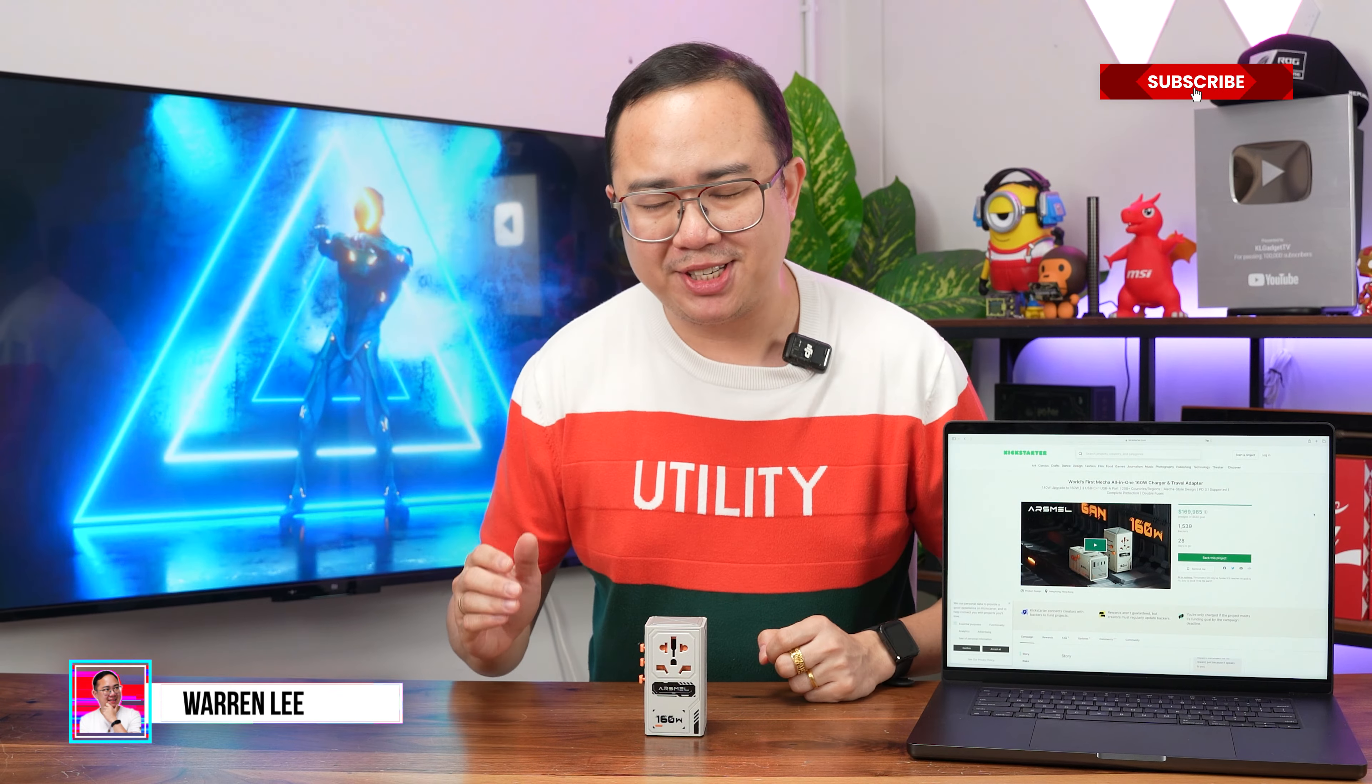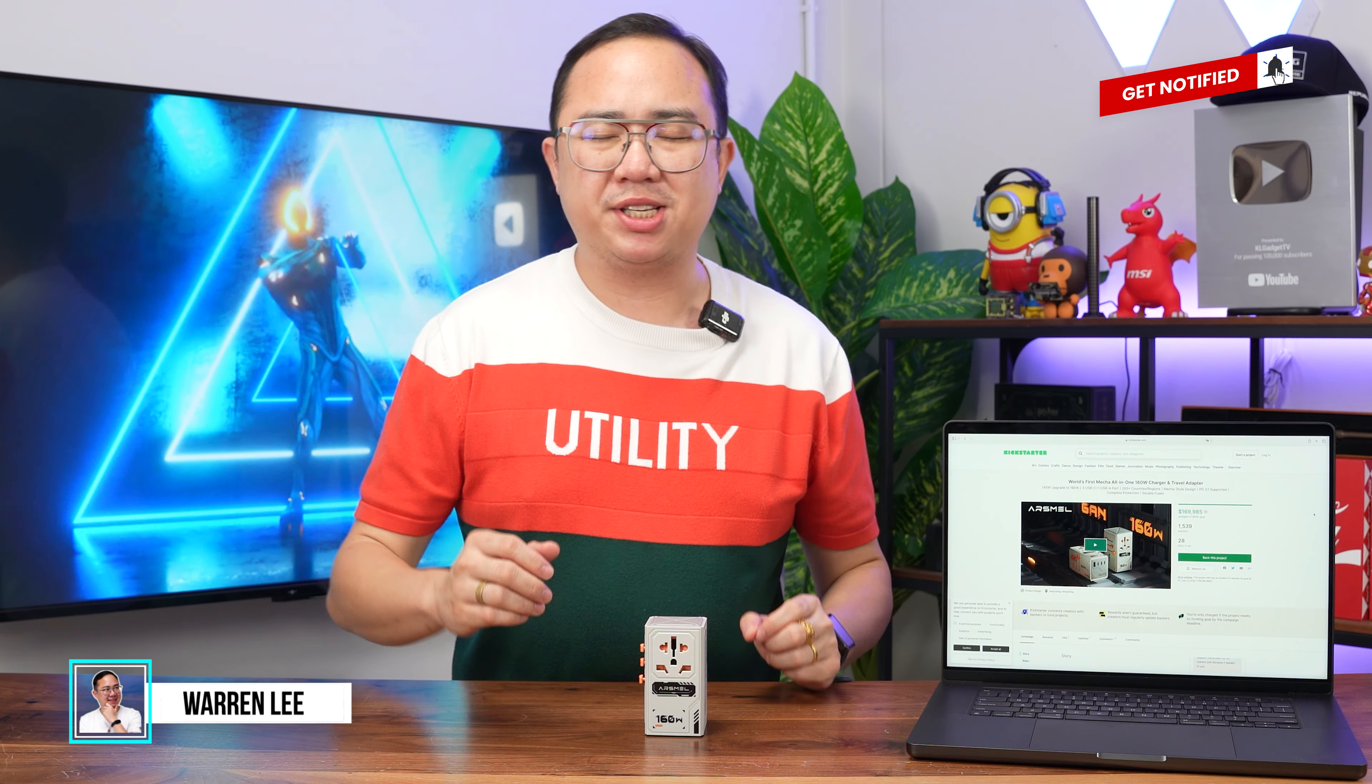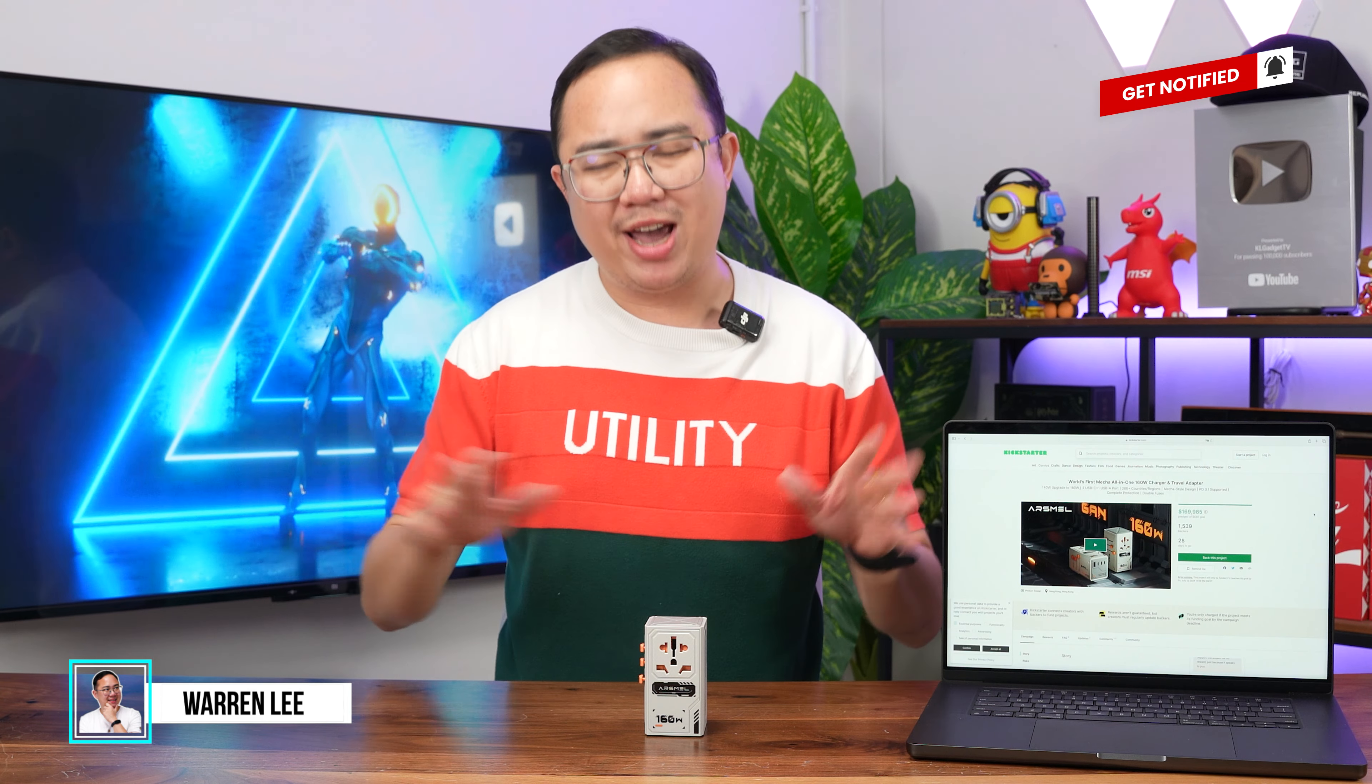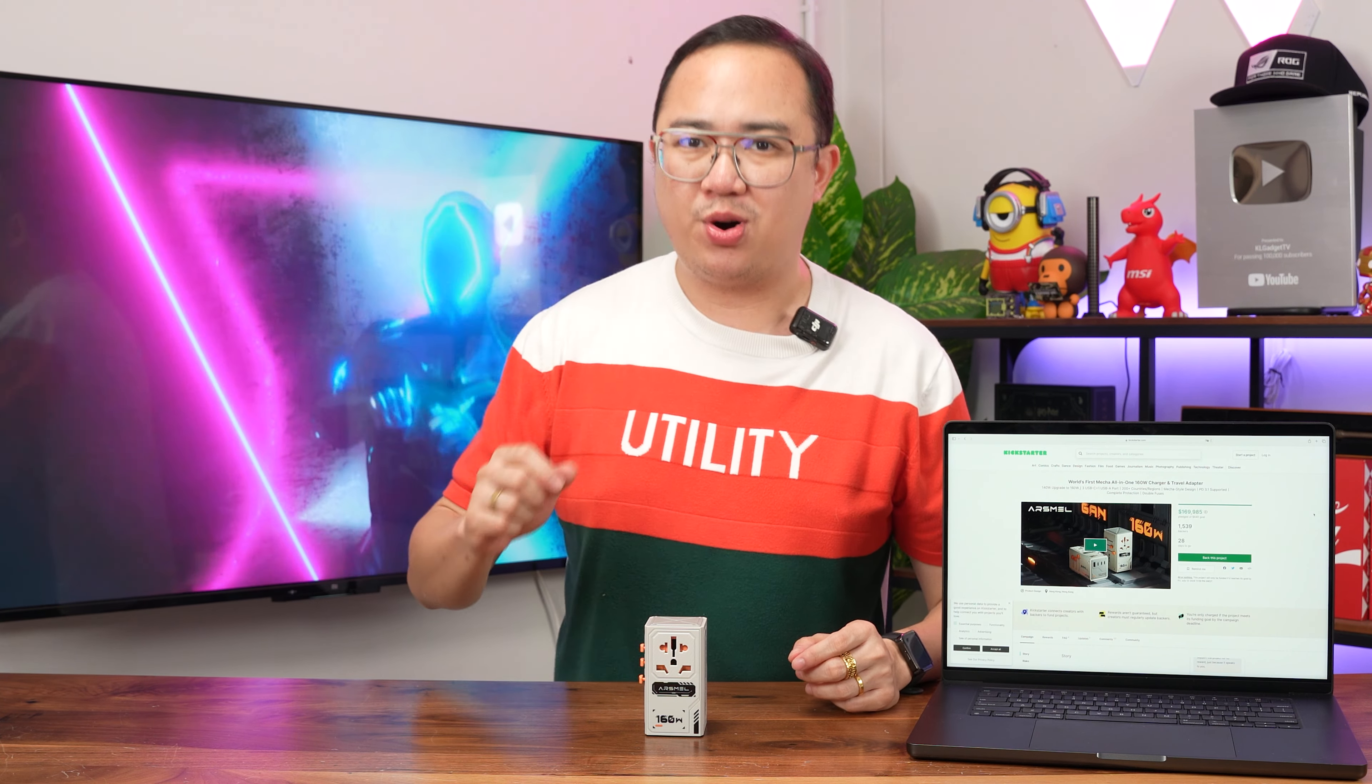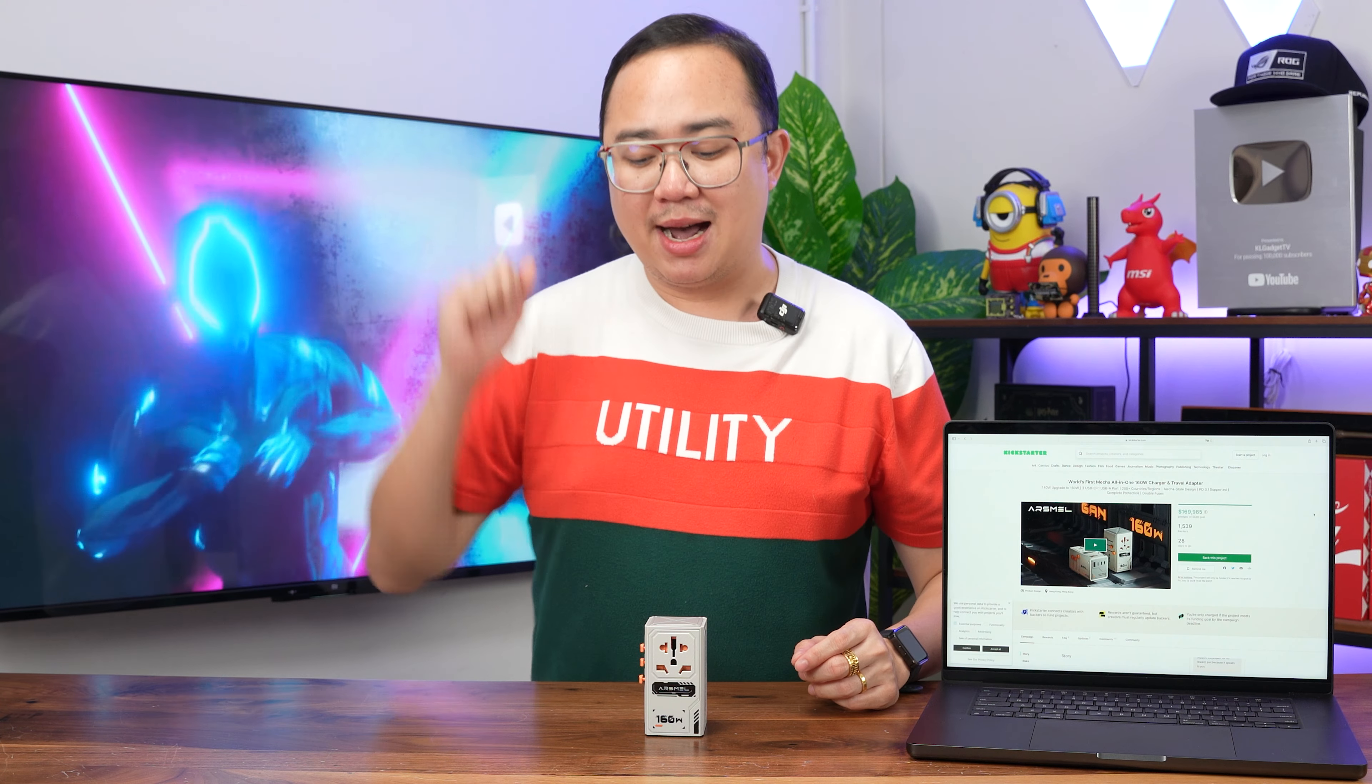Hey guys, welcome back to the channel. So it has been a while since we last checked out a GaN charger because there's just way too many of them in the market right now and I really don't bother reviewing every one of them.